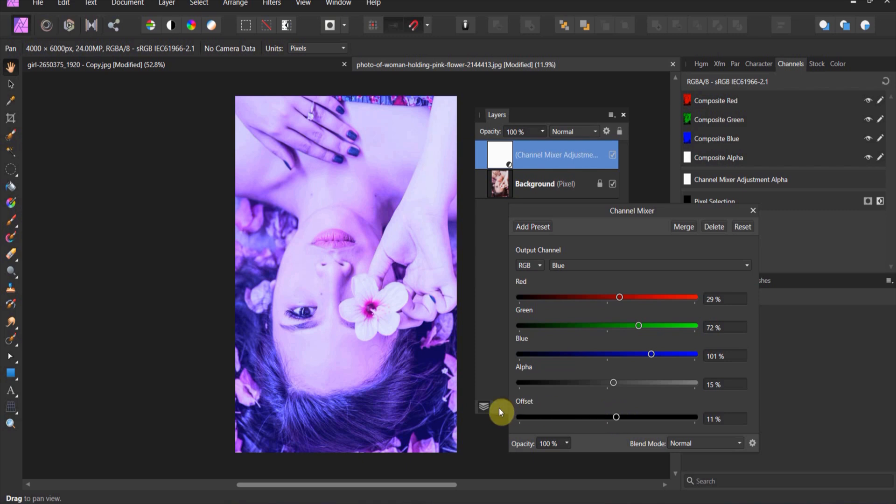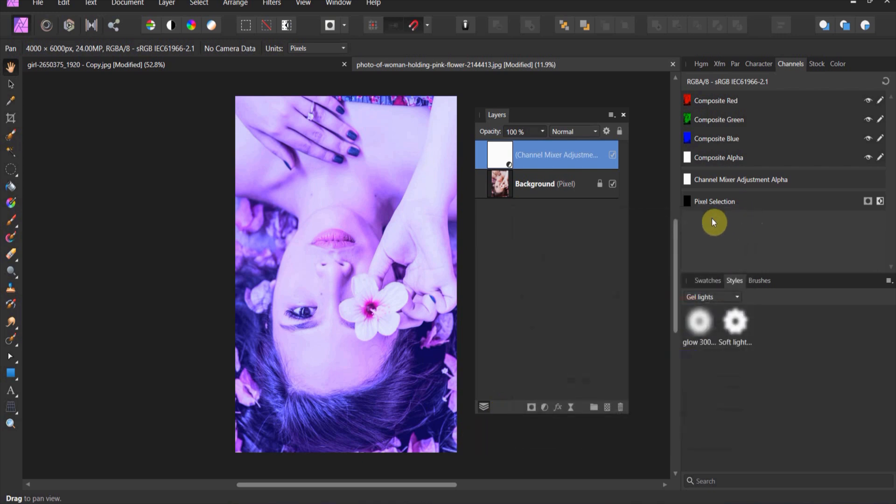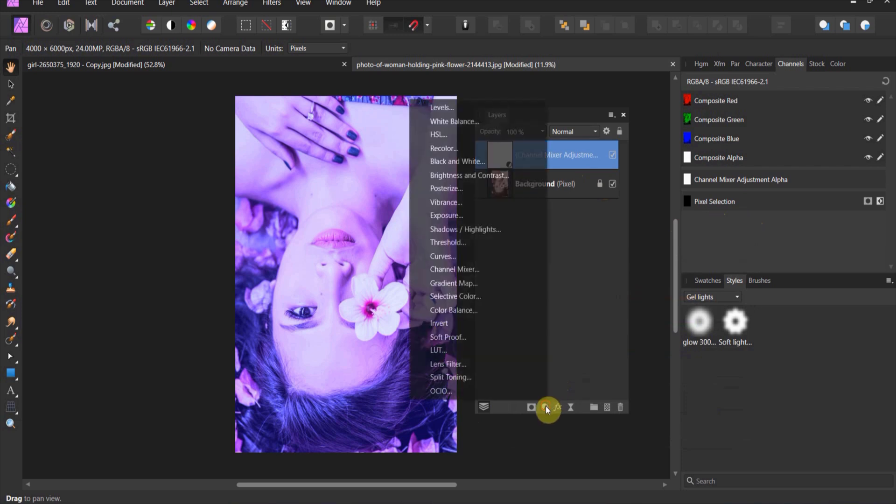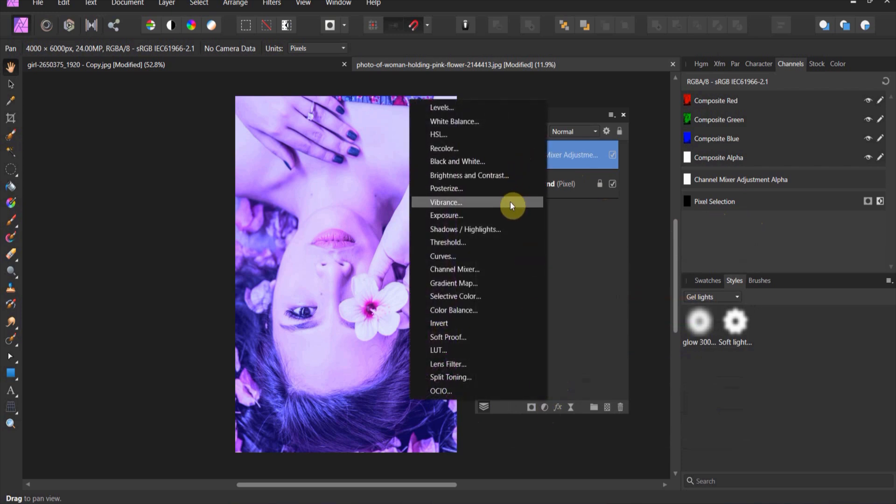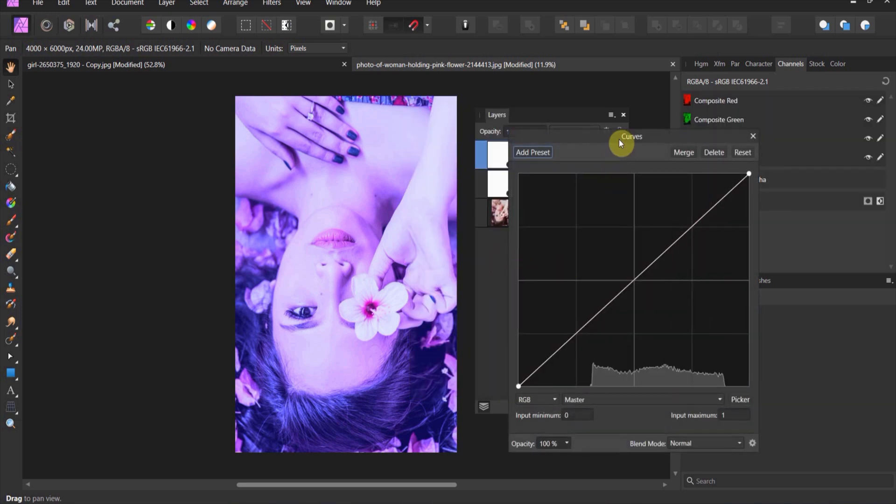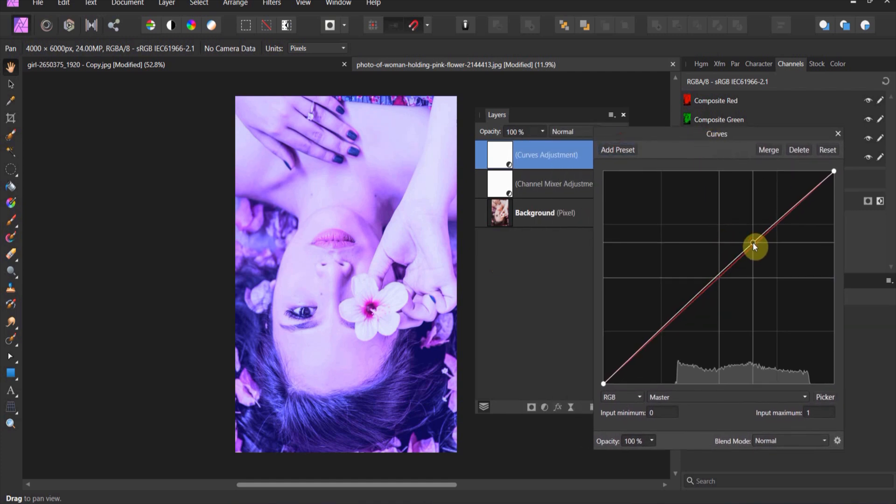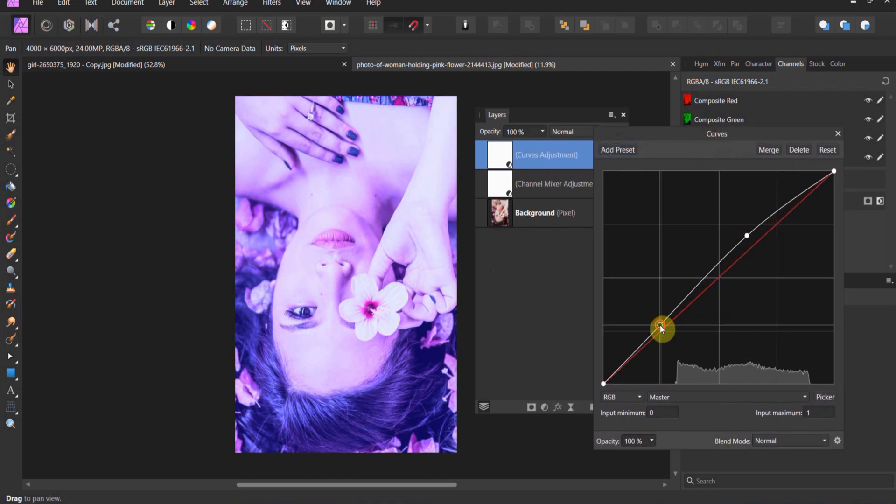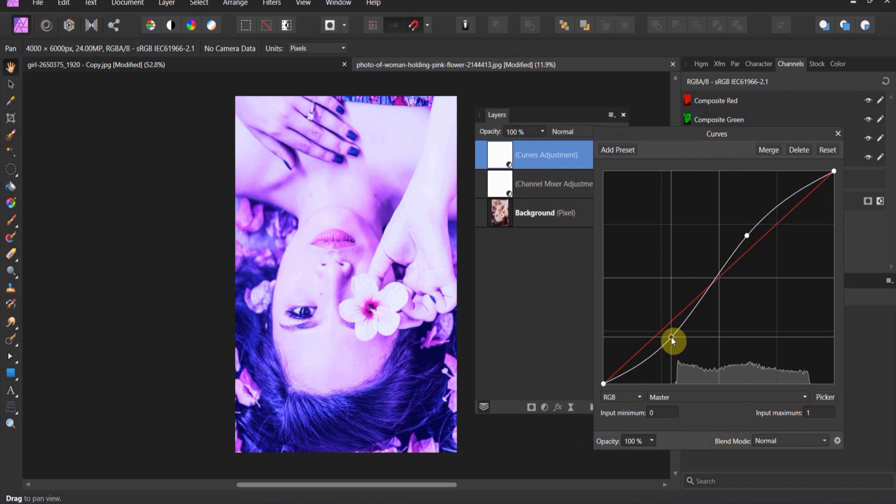And then you can adjust the offset. Let's go ahead and adjust that offset just a little bit. That gives me that John Wick kind of neon Blade Runner type vibe. I like it. Alright, so we got this channel mixer done. Now we're going to come in and I'm going to create a curves adjustment.